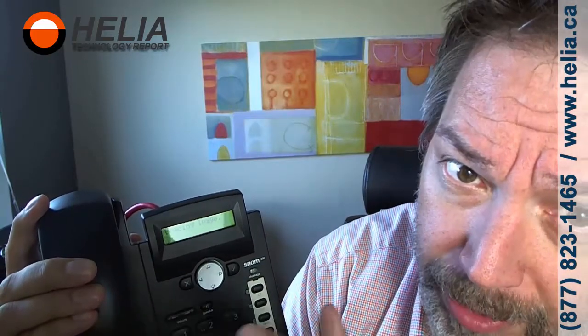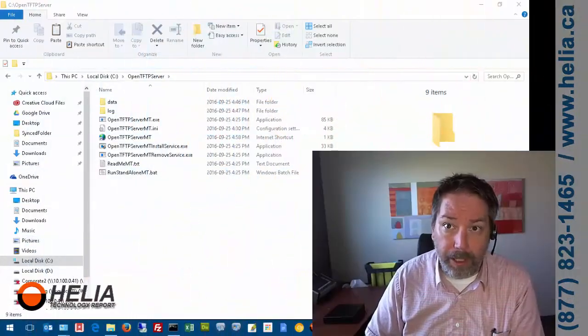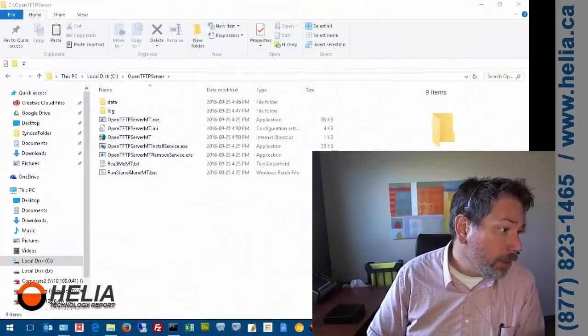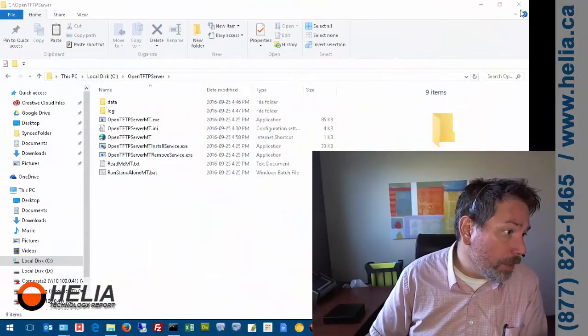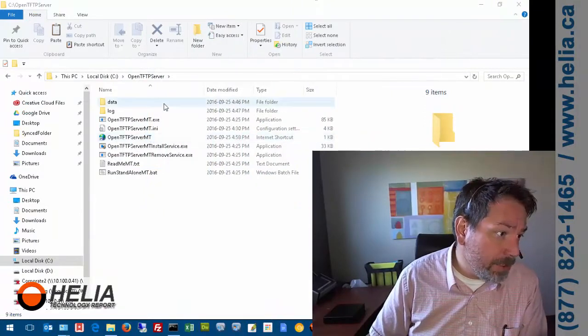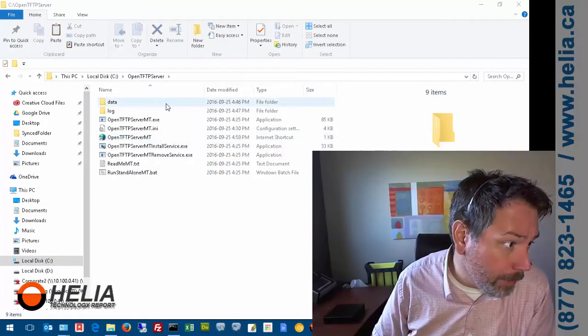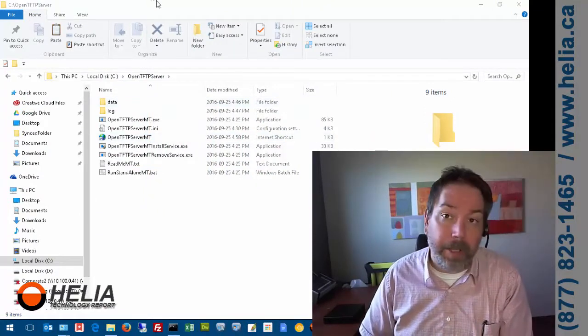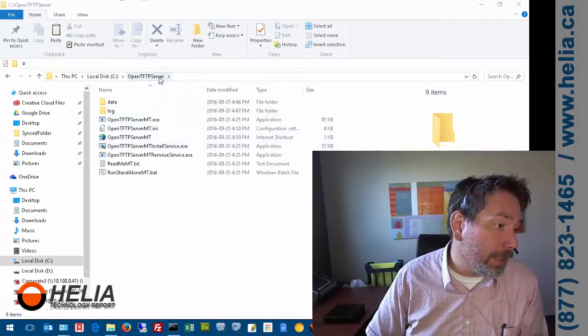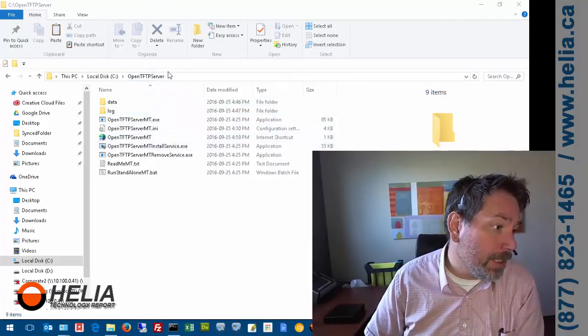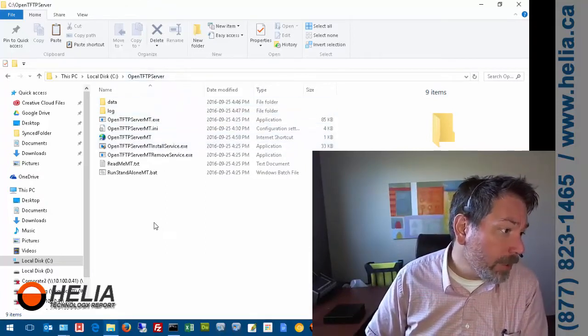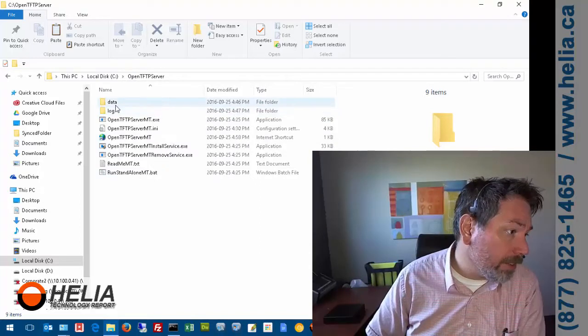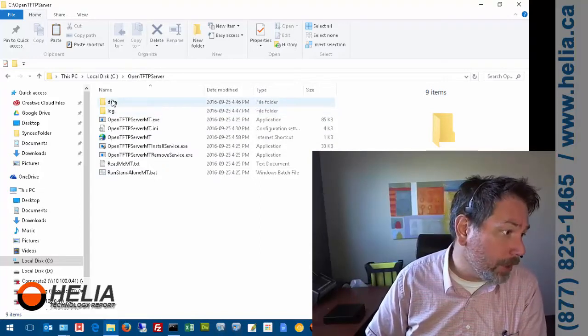We're going to switch over to look at the program to see why. Here I'm using Open TFTP Server only because I googled TFTP and this came up. SNOM recommends Pumpkin TFTP, and that's fine too. I've configured this one to run as a service on my computer.